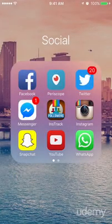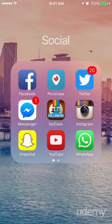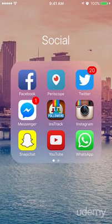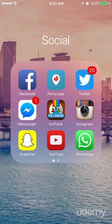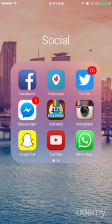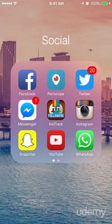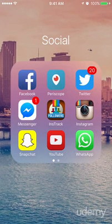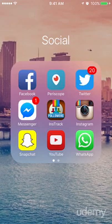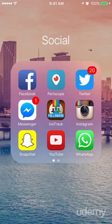Welcome to the inside of my iPhone 6s. This will be the device I'll be using throughout the entire course to show you exactly how to use Snapchat for your business or brand.